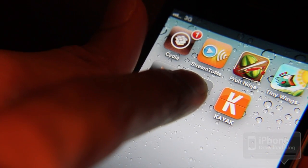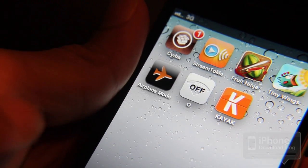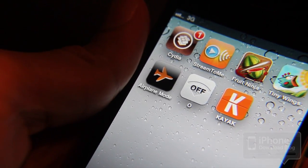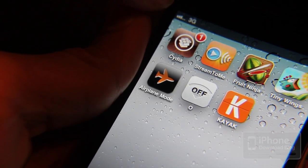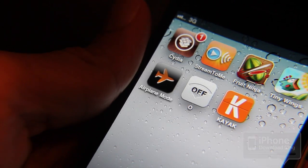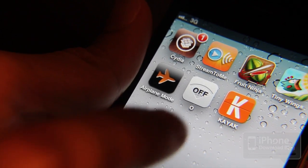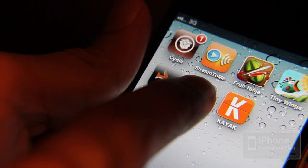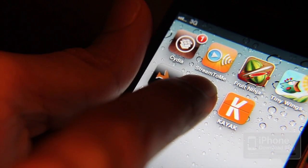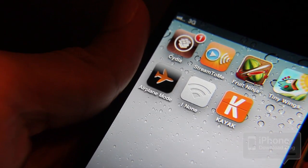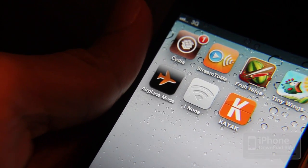To turn it back on, all you do is do the same thing, just tap and hold. You'll see 'none' for a second and then it will connect to your Wi-Fi connection there.